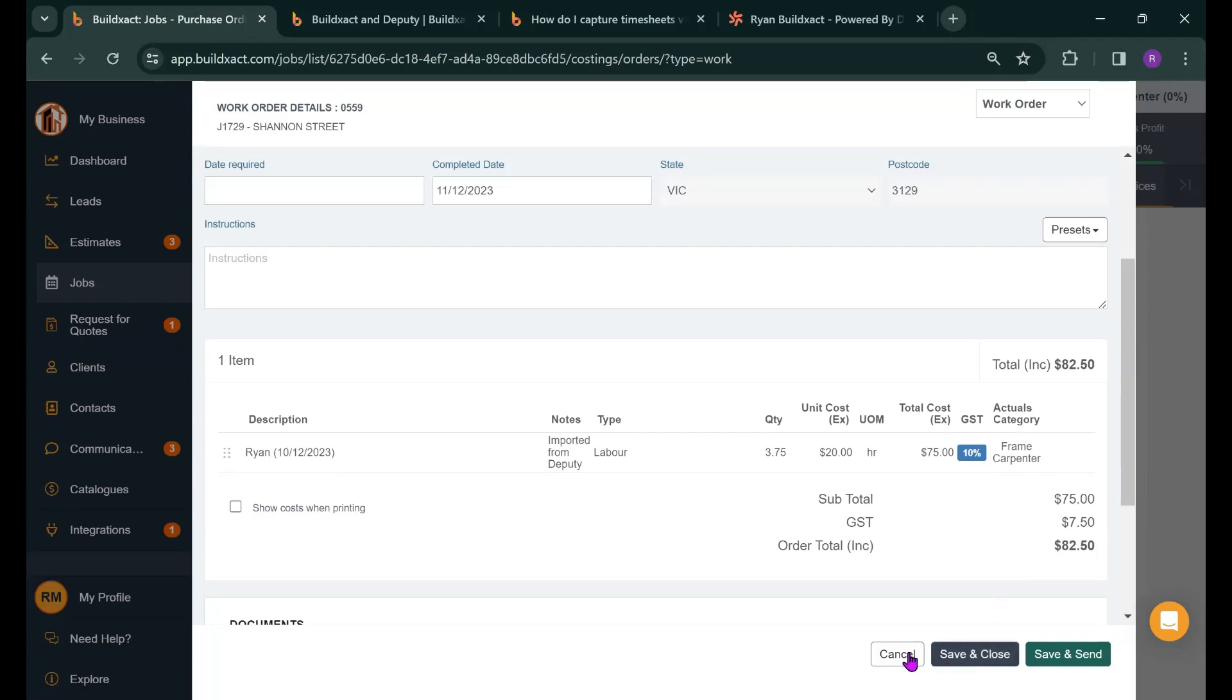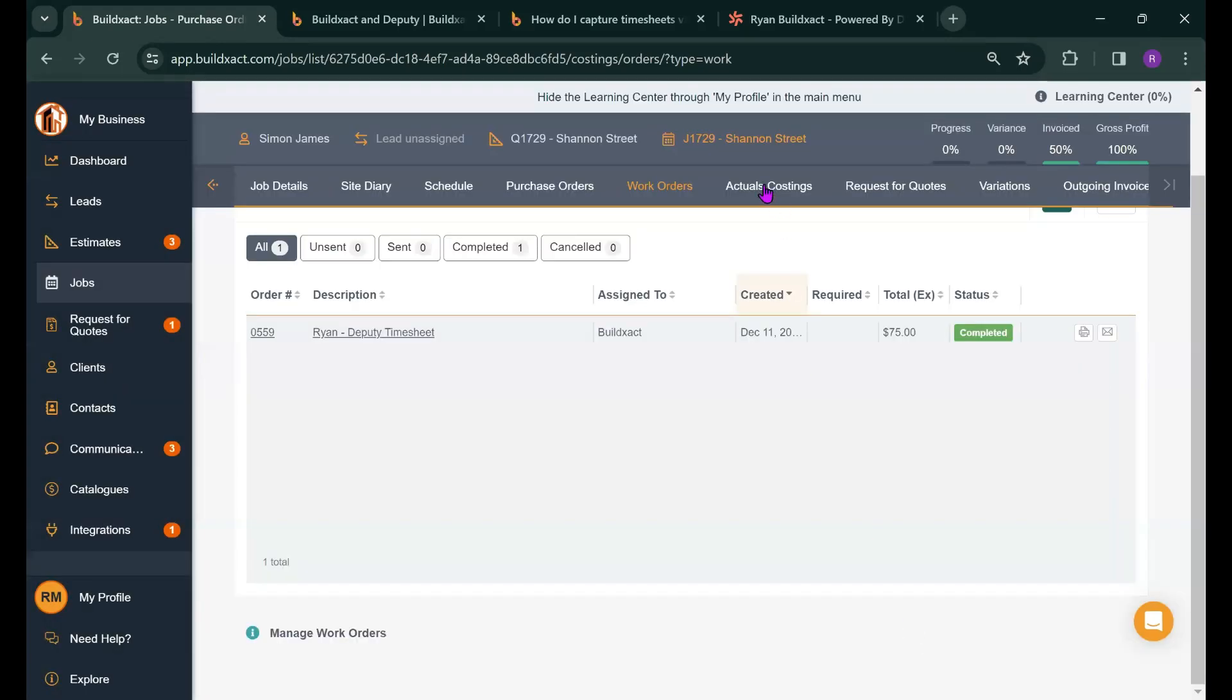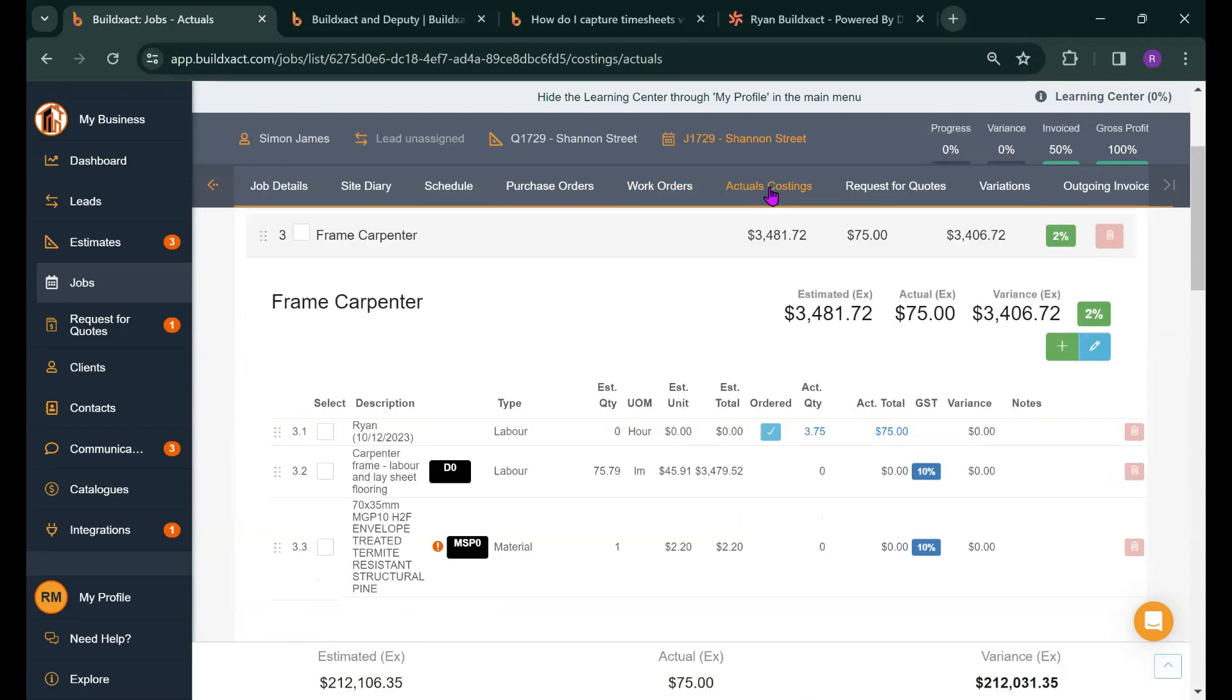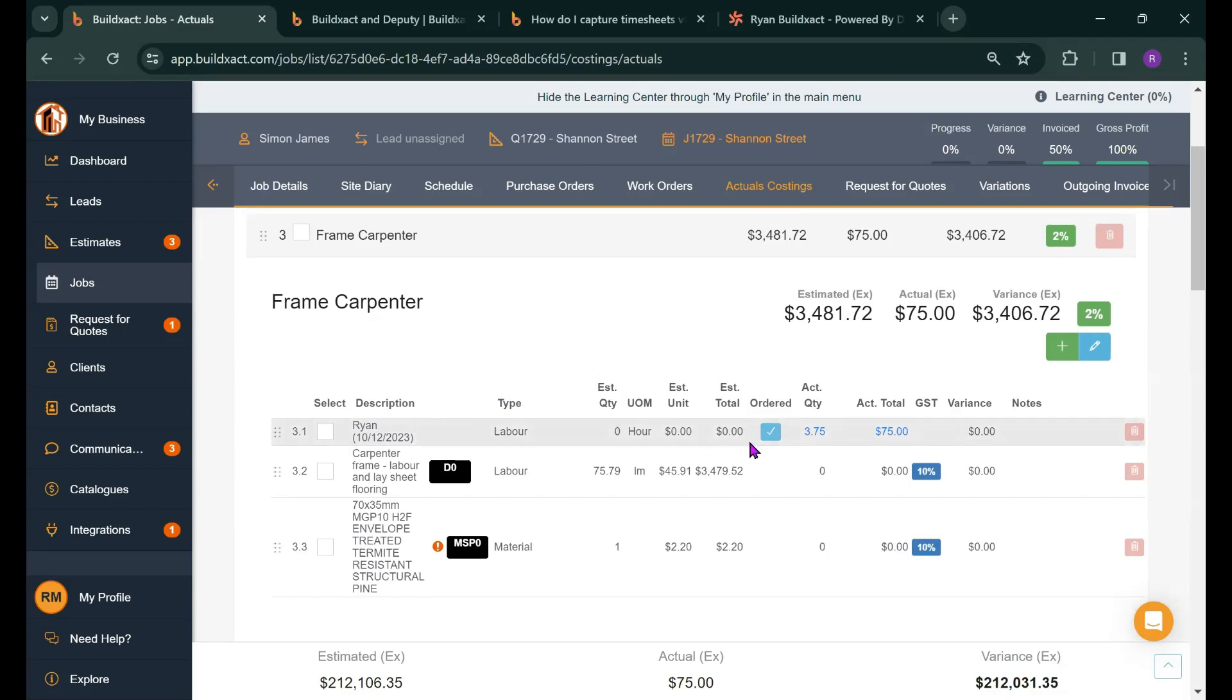And if we go into the actual costing screen, which is where our cost tracking is displayed, we'll see that the cost categories have been updated with this timesheet information. So in this case under frame carpenter. Note that it's created a new line in the category at the top here. When we assign a category, it creates a new line. So do keep that in mind.